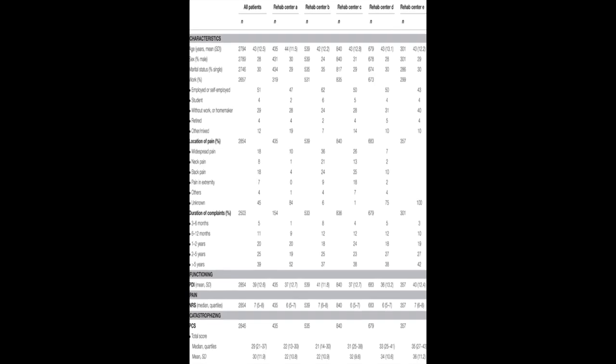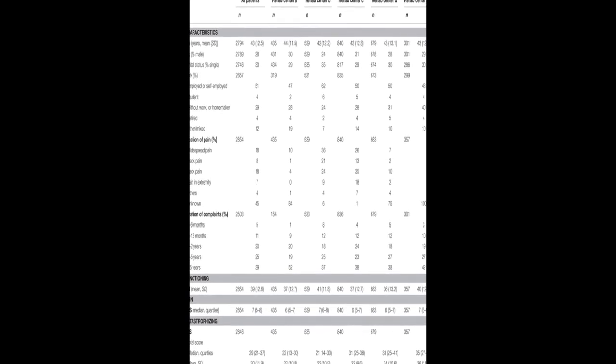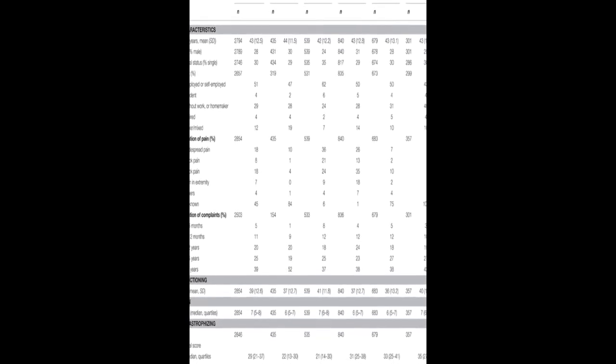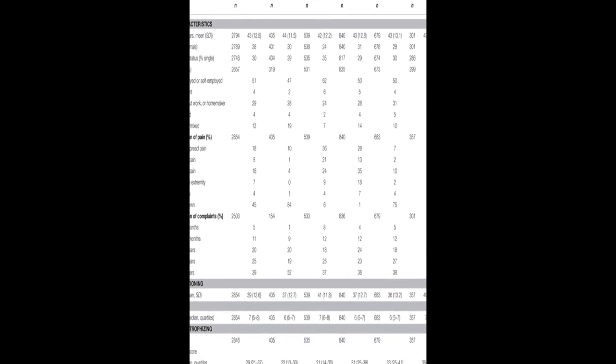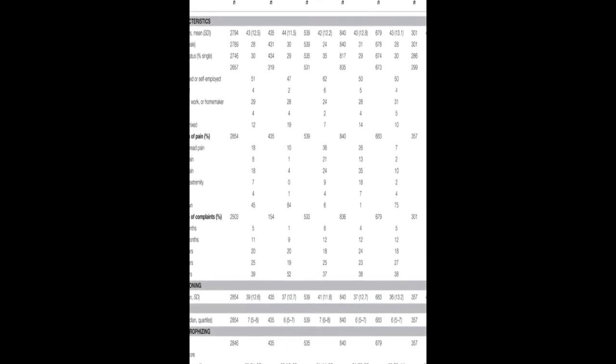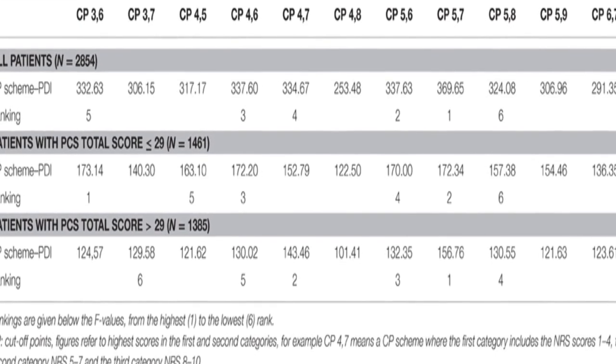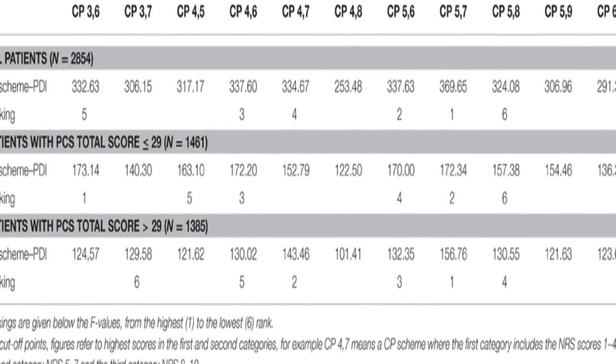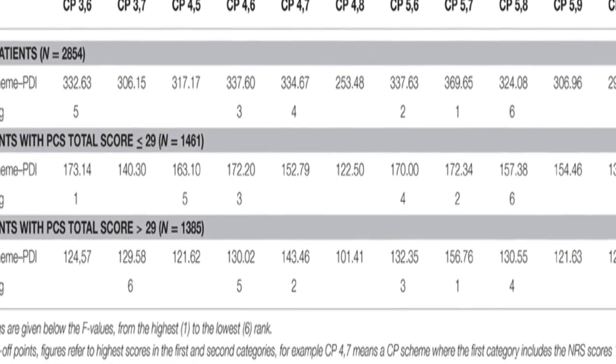The results showed that NRS scores of less than or equal to 5 correspond to mild pain, scores of 6 to 7 to moderate pain, and scores greater than or equal to 8 to severe pain in terms of pain-related interference with functioning.